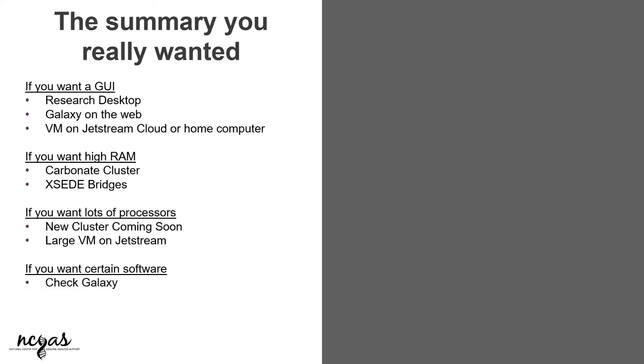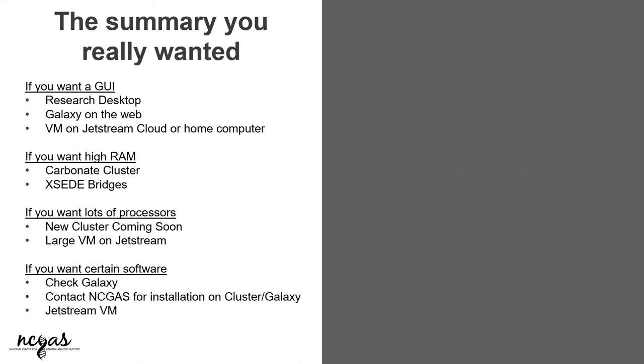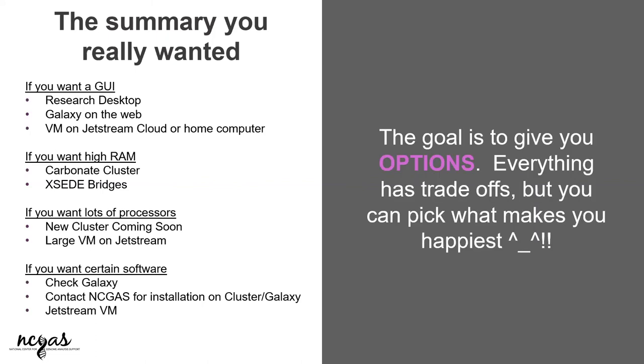If you want specific software, check Galaxy. Check the high performance computing. If you run module AV with the command that lists out all the modules we've installed system-wide, if it's still not listed there, go ahead and contact us. We'll either install it on clusters or on Galaxy, if you prefer. And we have it on Jetstream.